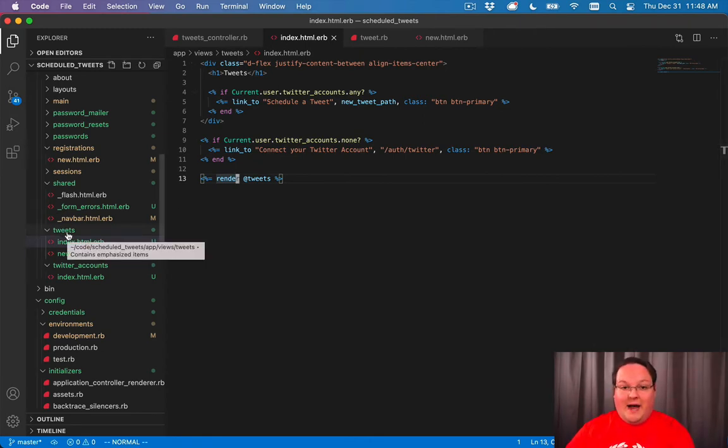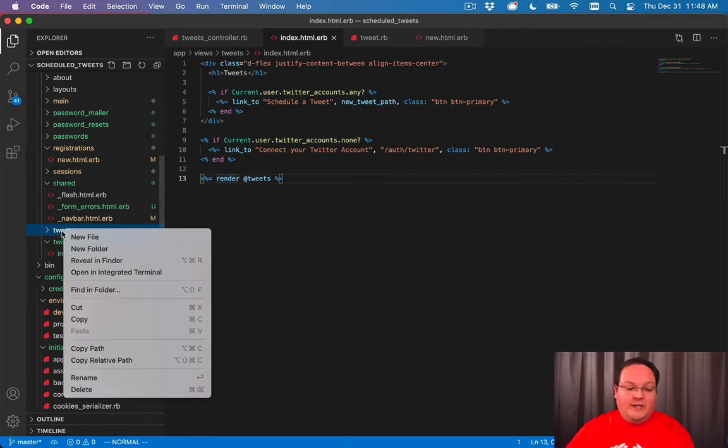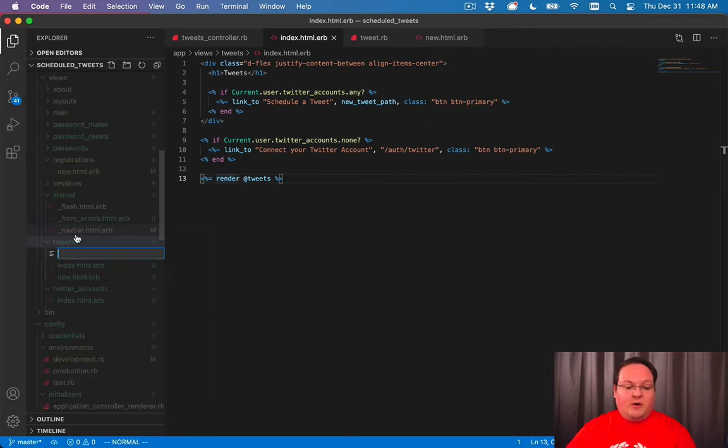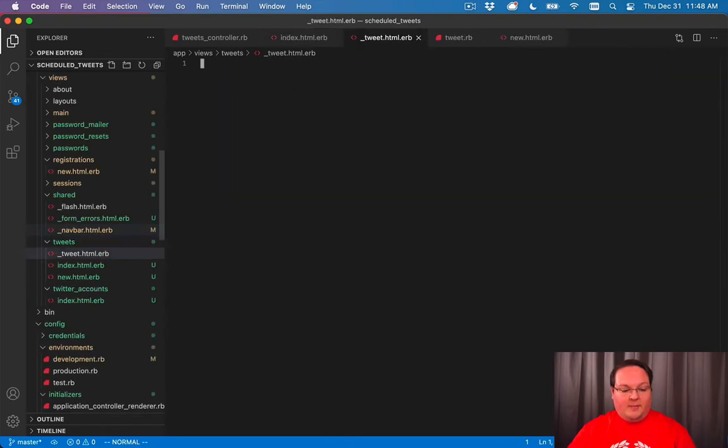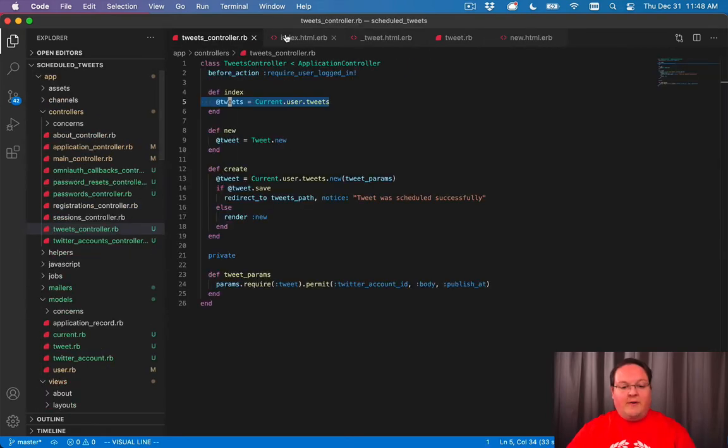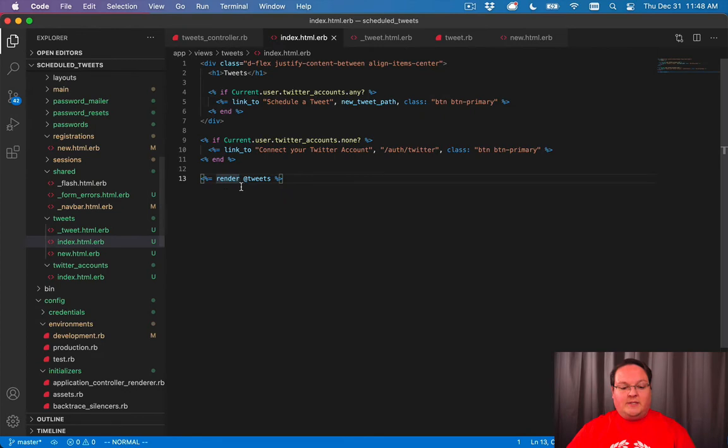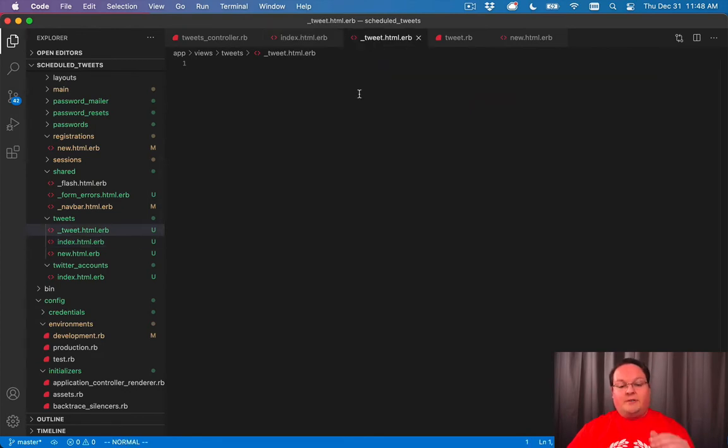So if we give it a tweet object, it's going to go into tweets and look for a file called underscore tweet.html.erb. And so for every single tweet in that query result, it will go and render this one time for each one.